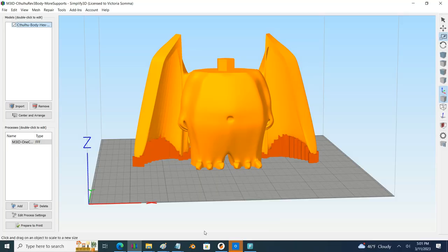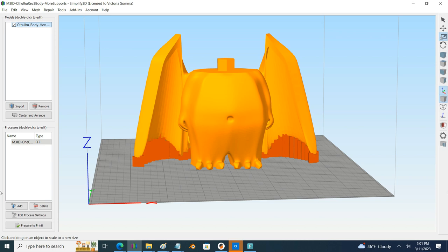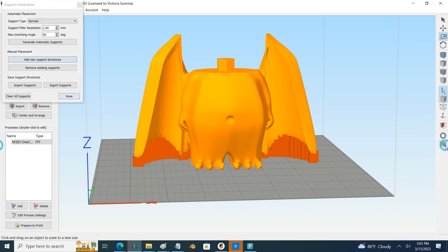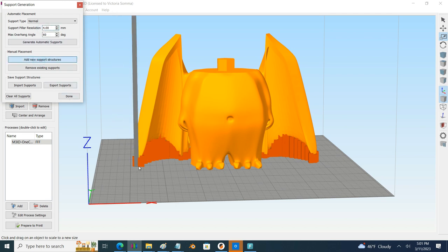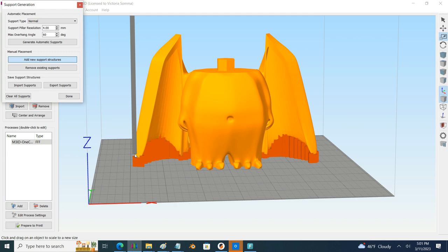Historically I've printed the Cthulhu air plant holder in Simplify 3D, and this is the older version, the 4.12 I believe. What I had done at the time was used their support generation tool and I manually added my supports underneath just the bottoms of the wings.